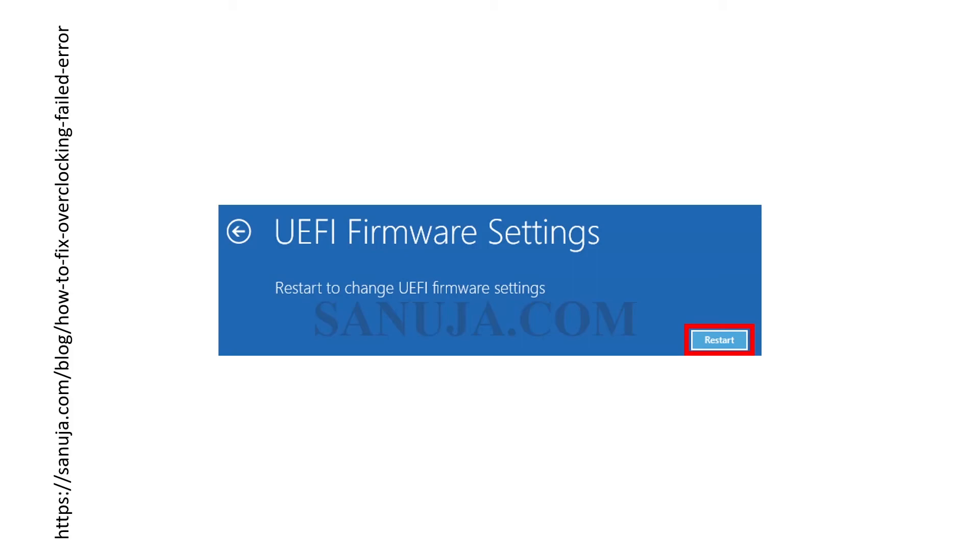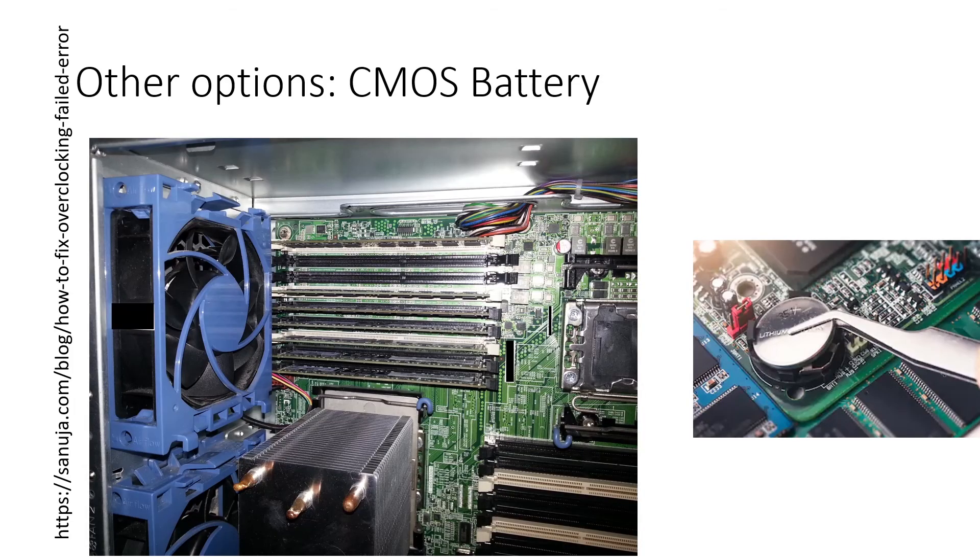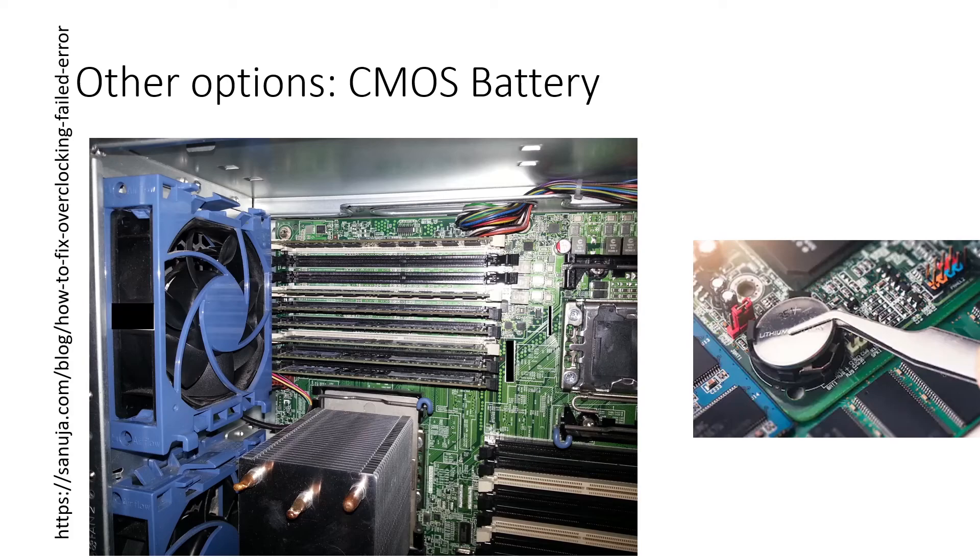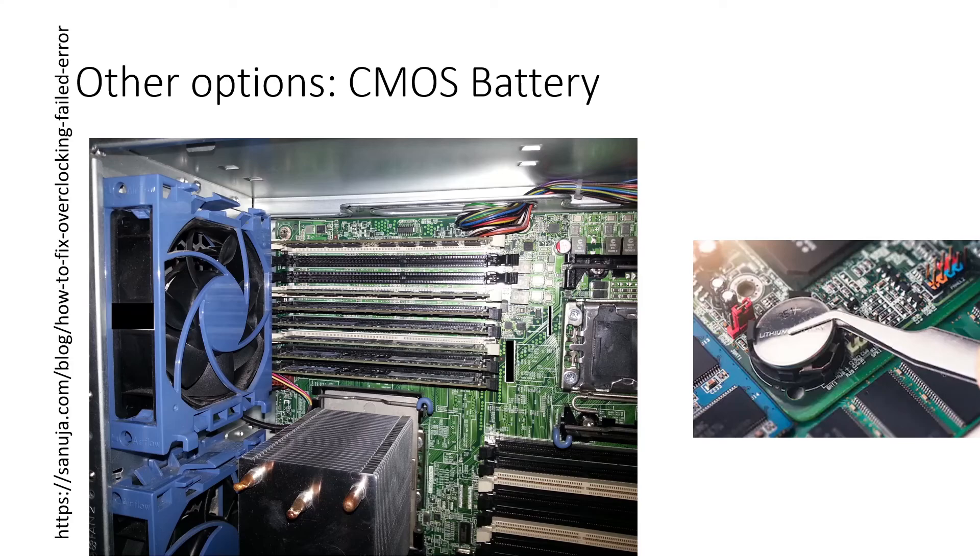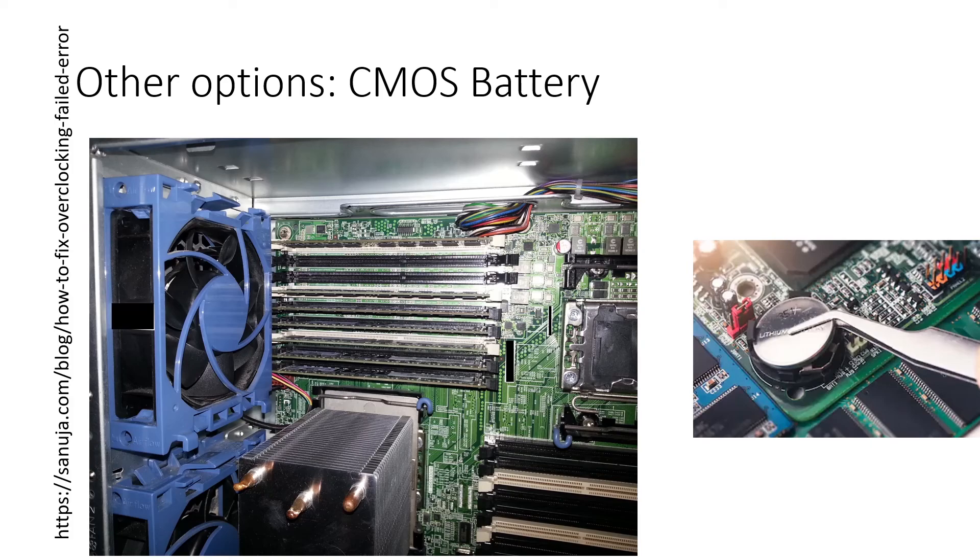Now if none of these methods actually fix your problem there's one more thing we can do to try to fix this issue. That would be pulling the CMOS battery out. To pull the CMOS battery out make sure you read your motherboard manual or just open your case and find the battery. It should be a thin battery. When you pull the CMOS battery out make sure you are grounded because you could actually fry your board by electrostatic discharge. However keep in mind that pulling the CMOS battery out may not always work because some modern motherboards and server boards may have non-volatile memory that still keeps some of the configurations for UEFI BIOS settings.